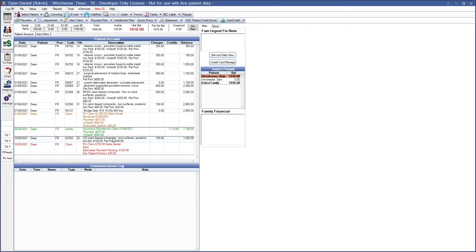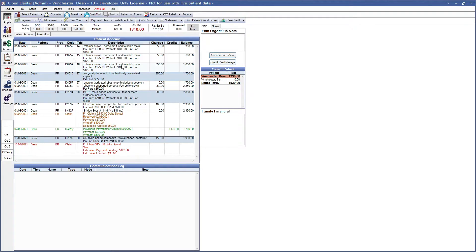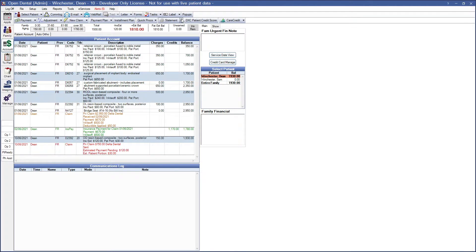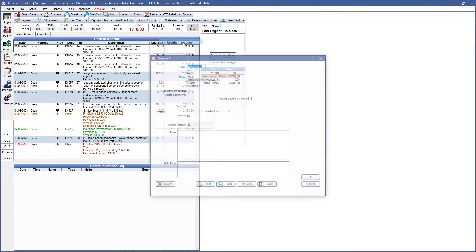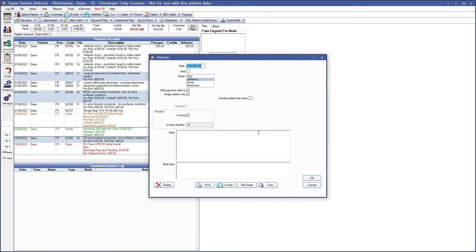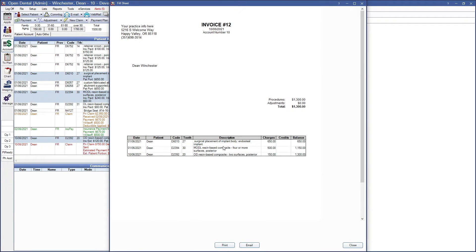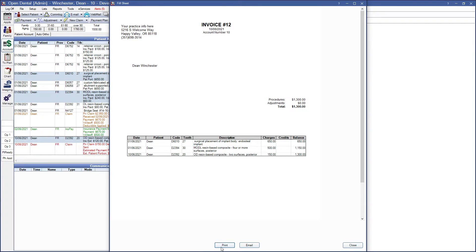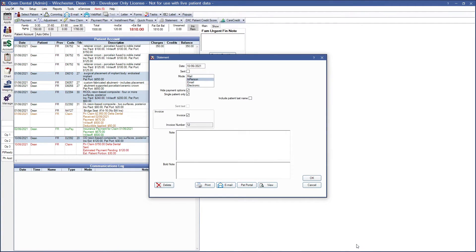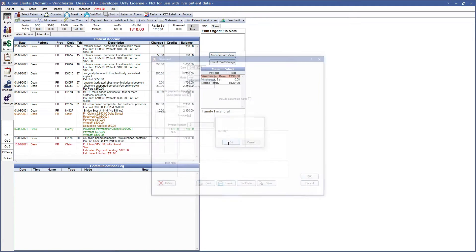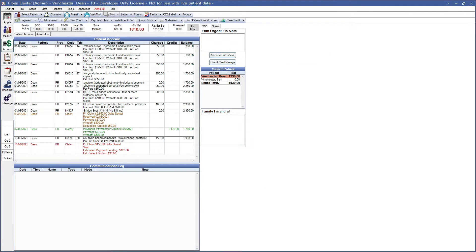Now if we wanted to go ahead and choose a couple procedures before creating our invoice. And we can go ahead and view that and notice that it is only those procedures which I have selected. From here you do have the option to print it. Again email. I'm going to go ahead and close out because from here I can print or email or patient portal from here. We're going to go ahead and delete and move on to our next option.